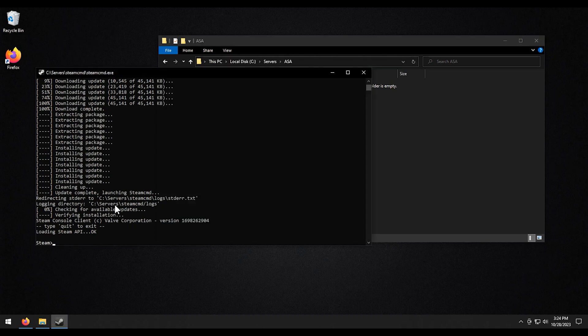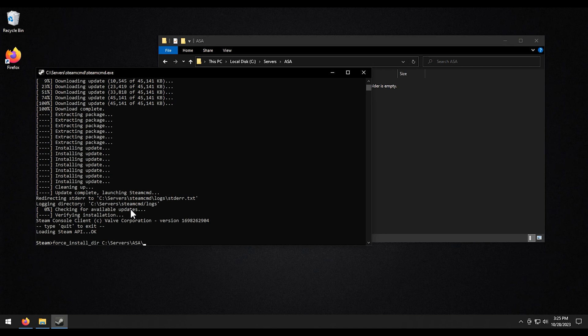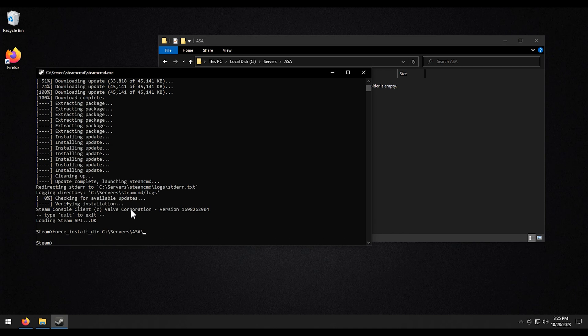Then what I'm going to do. I'm going to do force underscore install underscore dir for directory. I'm going to paste that. I'm going to add in the traveling slash there. I'm going to hit enter. And then we're going to do login anonymous.